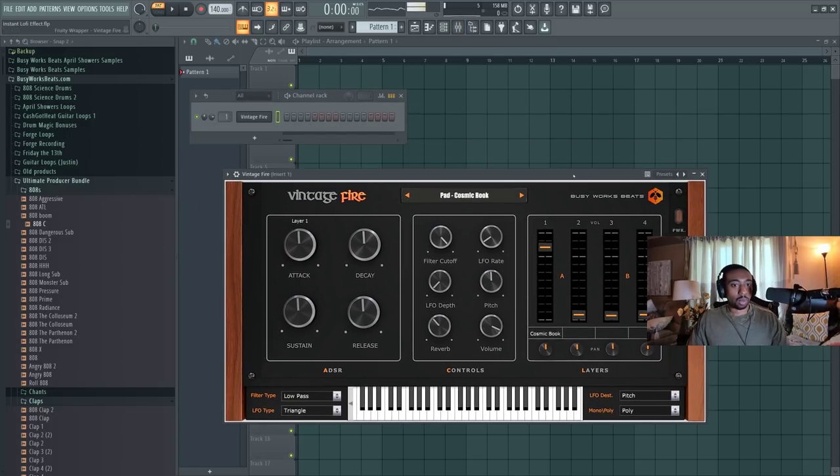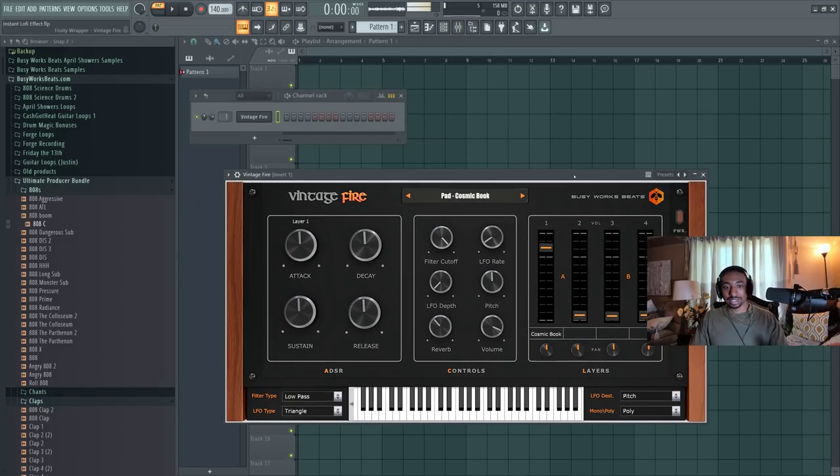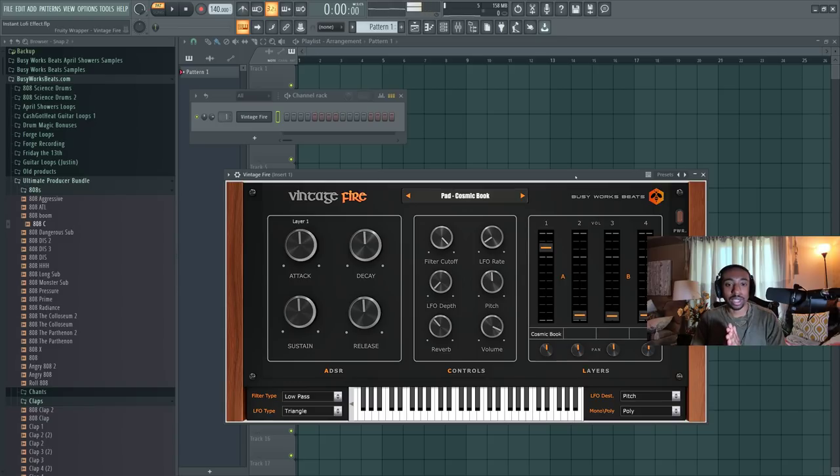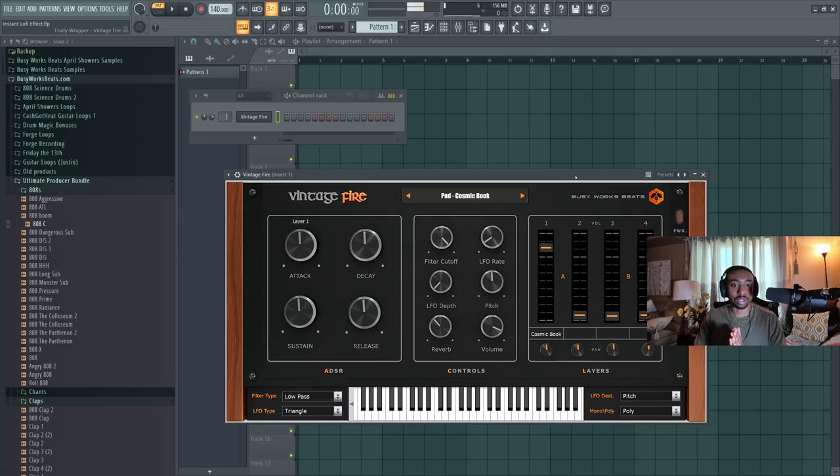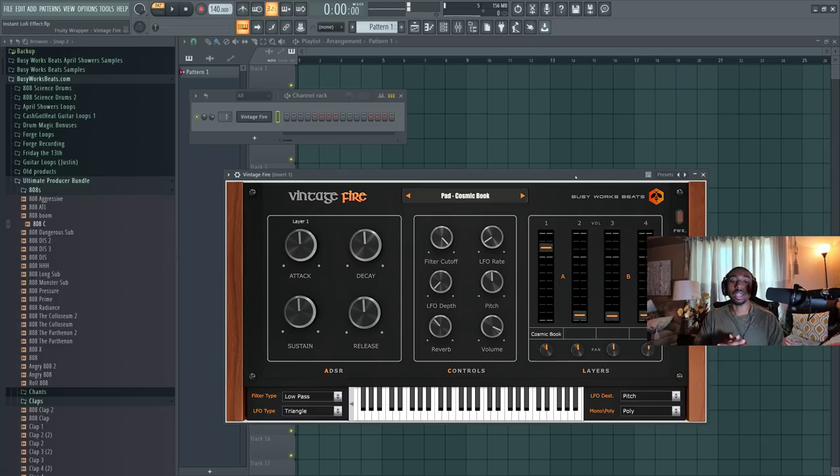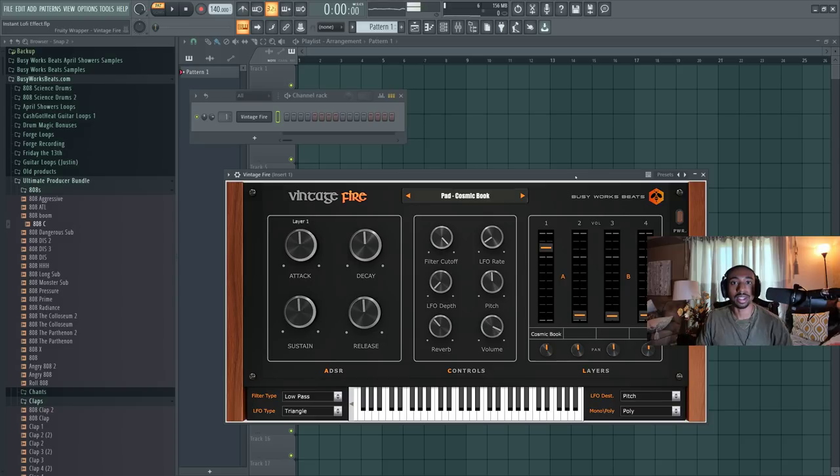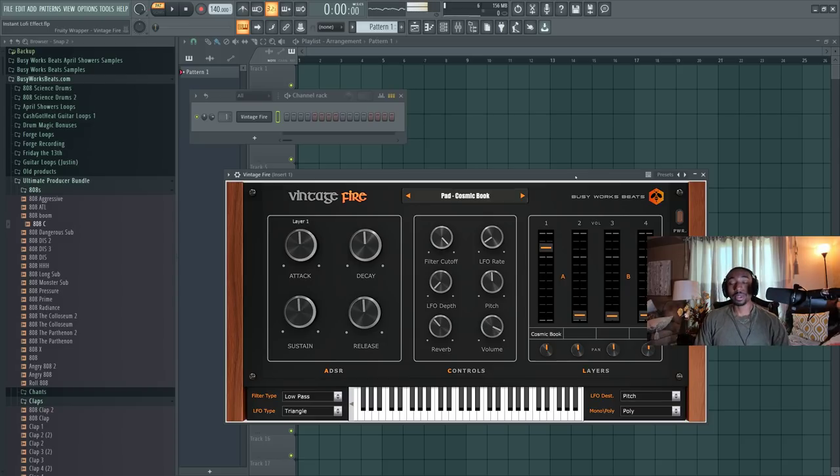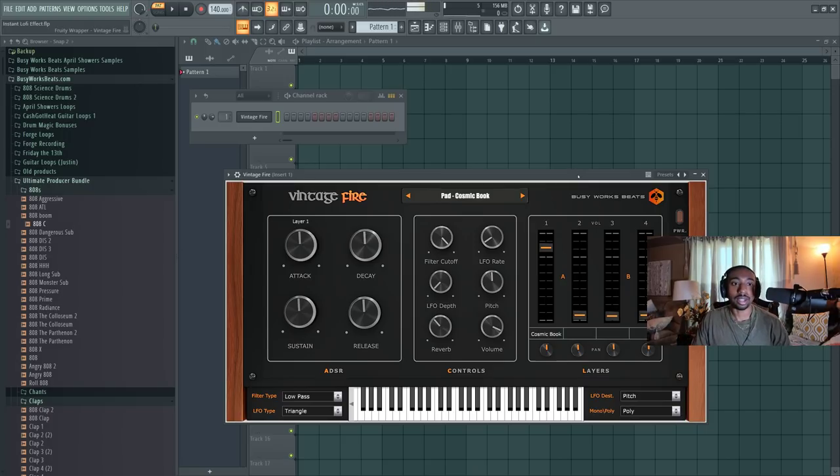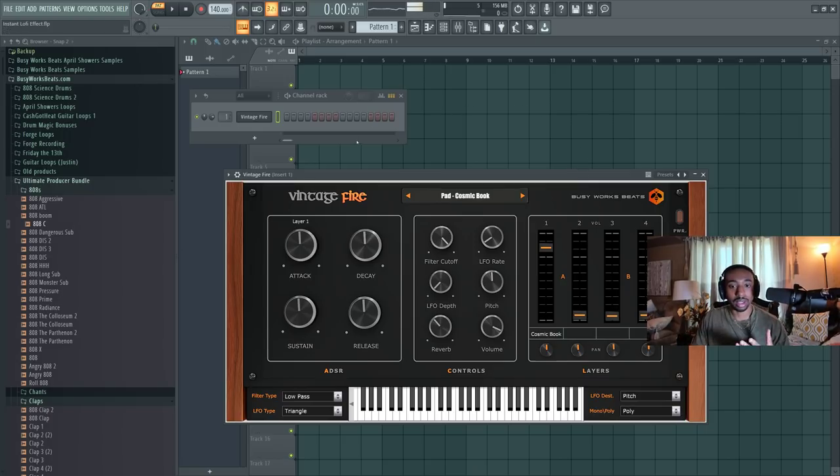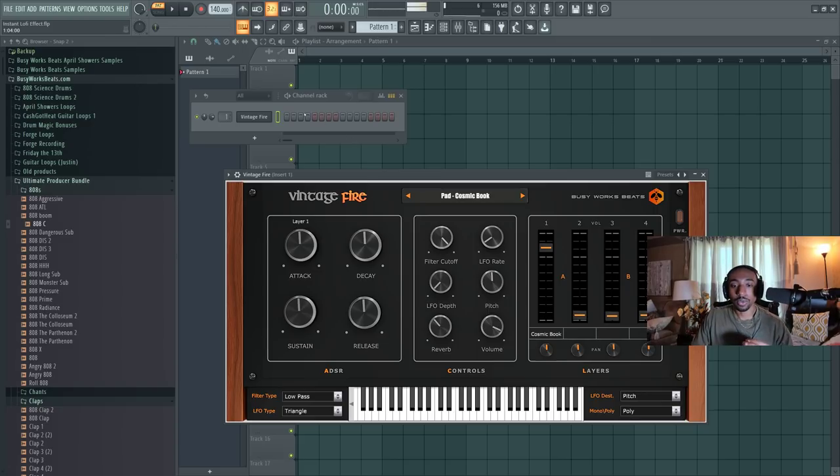Hello and welcome to BusyWorksBeats.com. Today we continue the FL Studio series. I'm going to show you some secret stuff you probably didn't know in FL Studio. This will give you a wide range of sound. It's very simple to use and you just probably never thought to use this plugin this way.